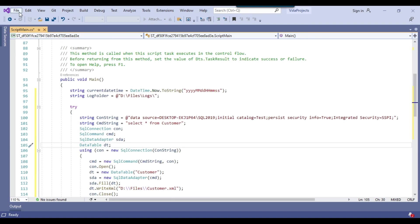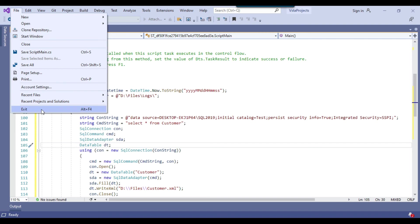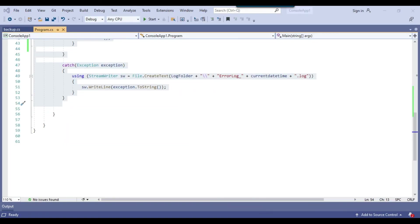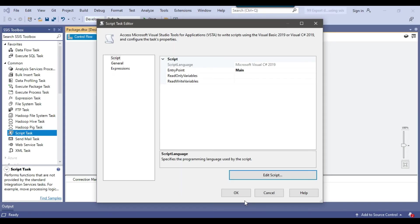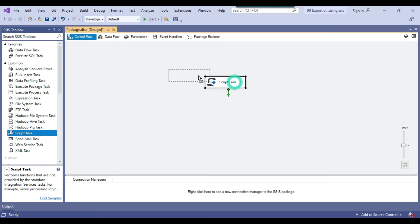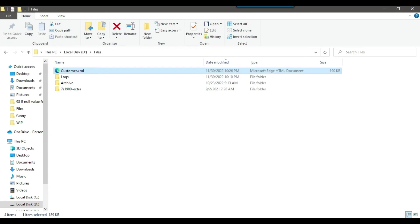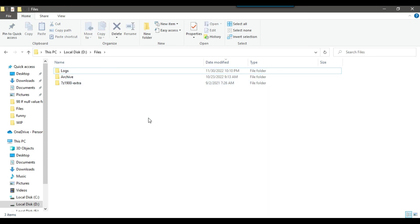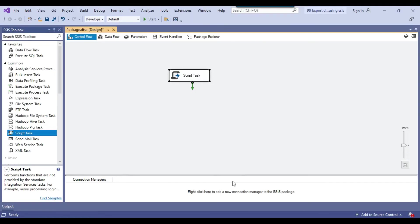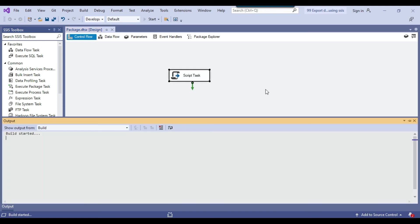So I can go to the file menu, click exit and I can click on OK. So this will save the code for us. And now we are good to execute the SSIS package. So before doing that, let me just delete the existing customer.xml file and now let me execute the SSIS package.